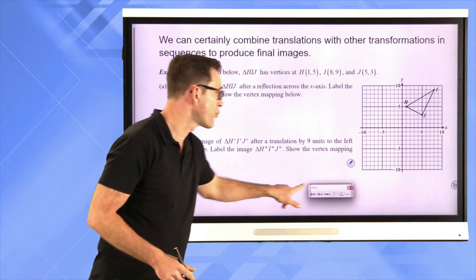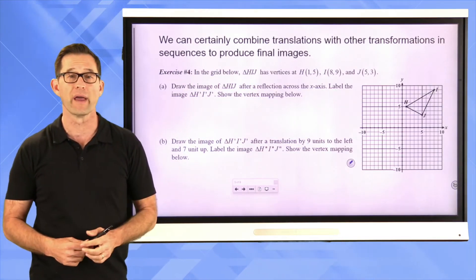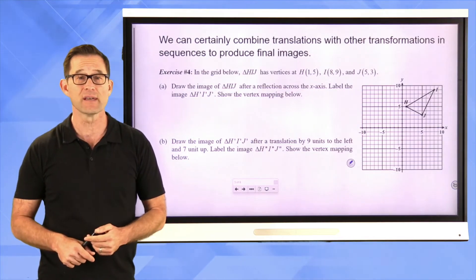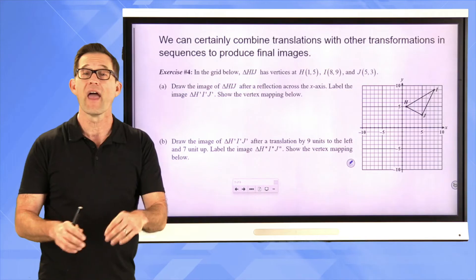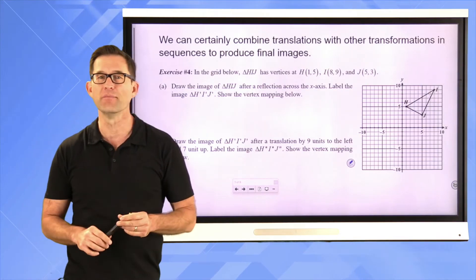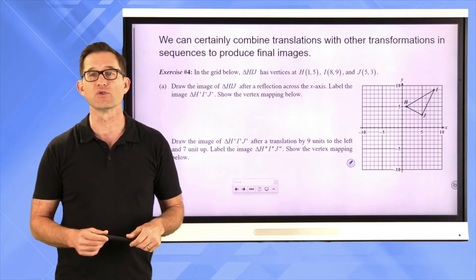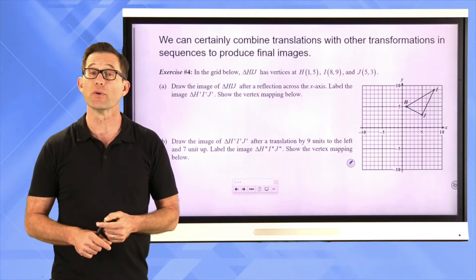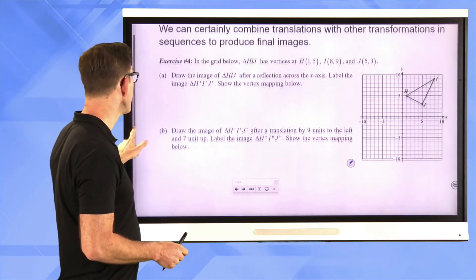Translations are probably the easiest transformation to occur in the coordinate plane. Probably the hardest thing about translations is keeping the word 'translation' and 'transformation' straight in your head, because they sound very similar. We can certainly combine translations with other transformations in sequences to produce final images.